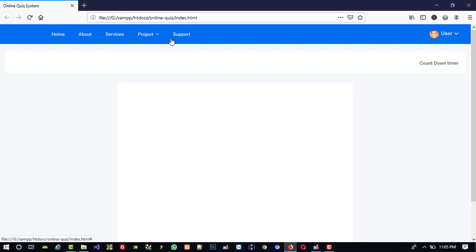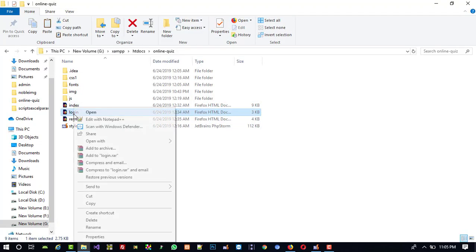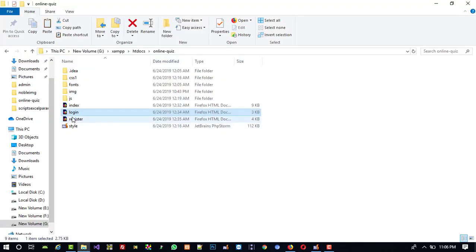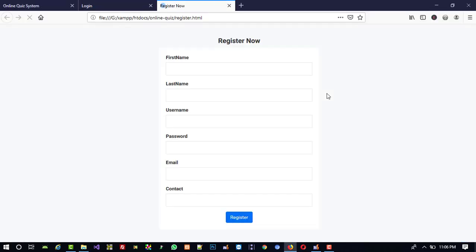We need to choose one more design for the admin side, but first you can see this is the login page design — this is the login form and this is the register form design. I am going to provide this theme, so you can download it. I am going to add the theme download path in the video description, so you can find the download link there.